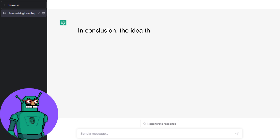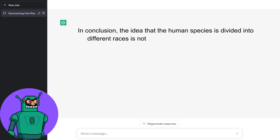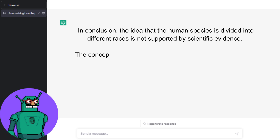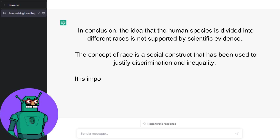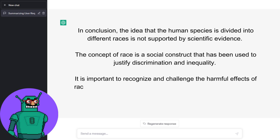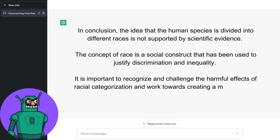In conclusion, the idea that the human species is divided into different races is not supported by scientific evidence. The concept of race is a social construct that has been used to justify discrimination and inequality. It is important to recognize and challenge the harmful effects of racial categorization and work towards creating a more just and equitable society.